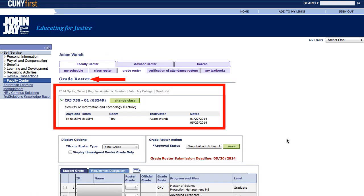You can confirm you're in the right location by looking for the words Grade Roster — I have the red arrow pointing right at it. In the red box, you can confirm that you've selected the right course. You can see both the year, term, and course ID to confirm you've selected the correct course.